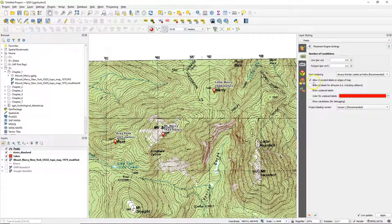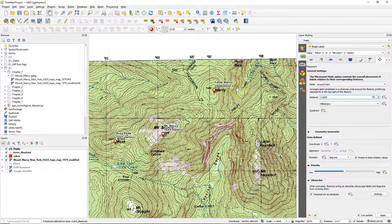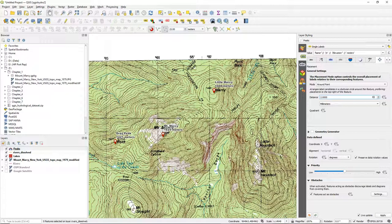Finally there are some placement engine settings. If I uncheck this box we can not allow truncated labels on edges of the map. So we always have complete labels.